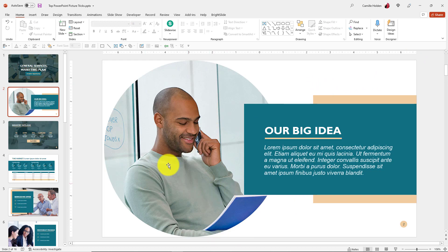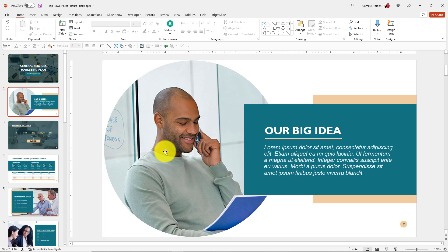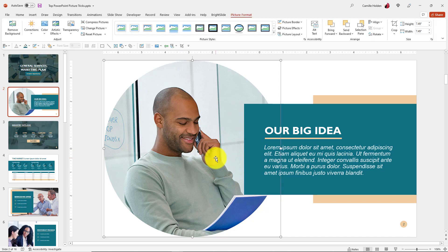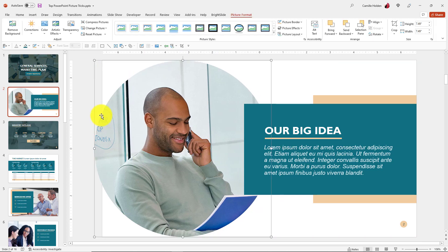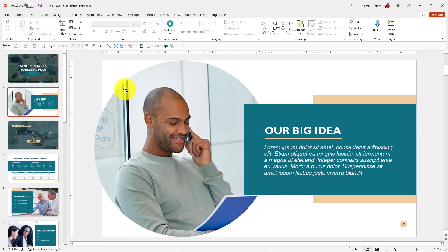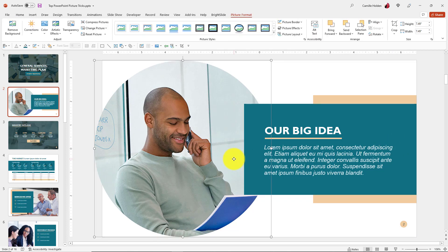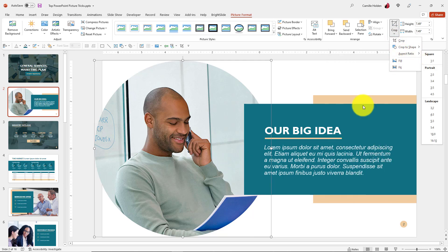You can do the aspect ratio crop before you turn it into a circle if you prefer — I typically do it that way: first confirm it's a square, then turn it into a circle. You can also move the image to the side if you want it to bleed off the edge of the slide a little bit. That is another amazing option available directly within PowerPoint — crop to shape and crop to aspect ratio.